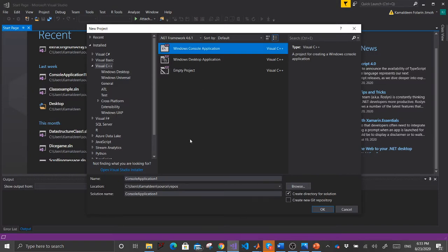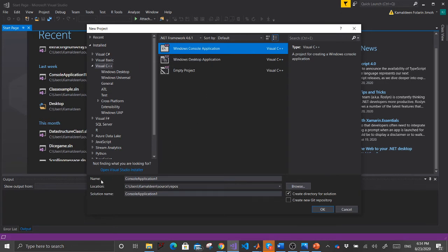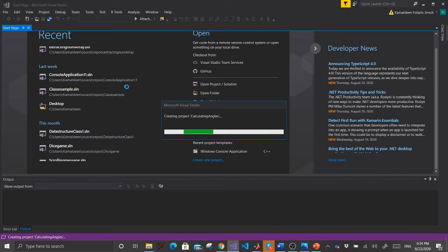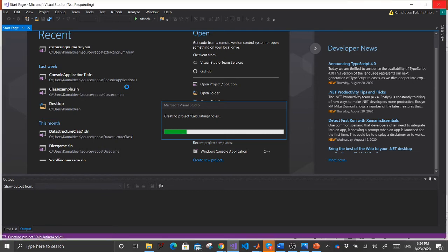Open Visual Studio. Whenever you open it, a new project window pops up. Click where it shows Windows Console Application, then come to the name field and give your project a name. Let's call it 'calculating angles'. Click OK and it will open up a workspace where you can key in your code — it may take a while.